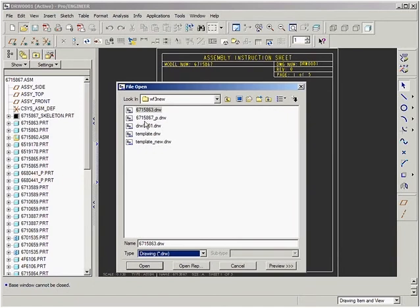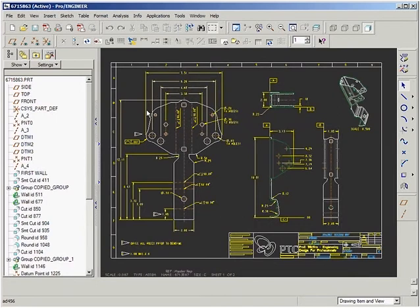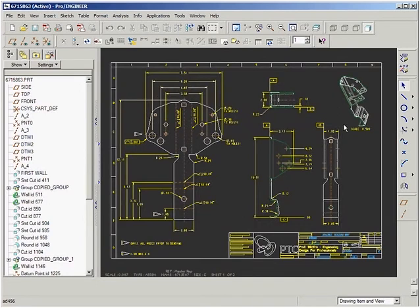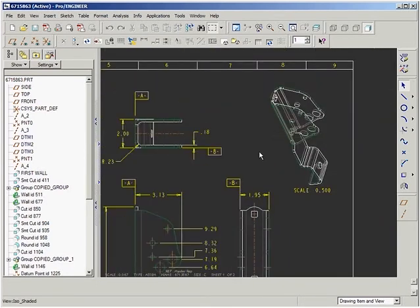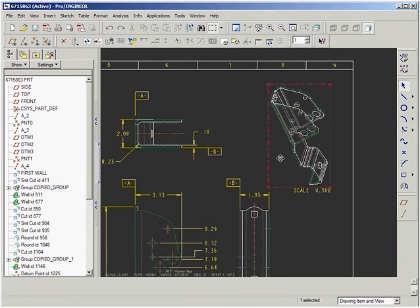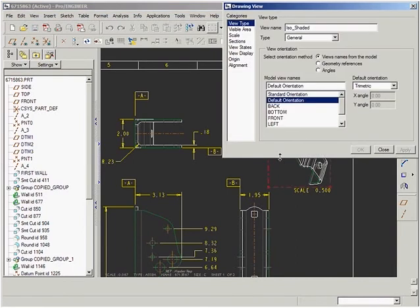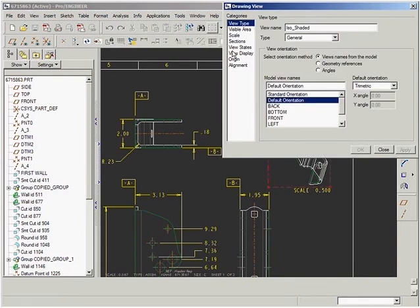Now we'll look at a sheet metal bracket from the passenger restraint system. The drawing shows the flat pattern of the component as well as its bent shape. Converting this is quick and easy.